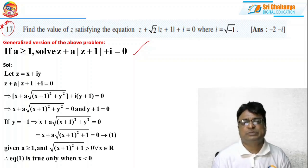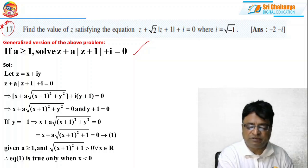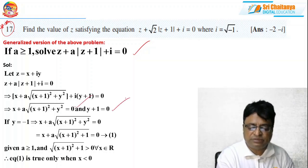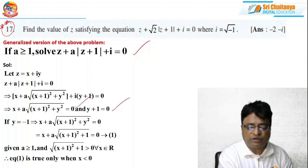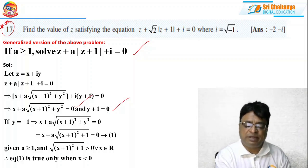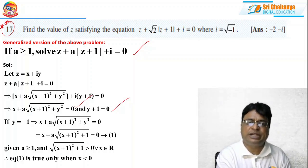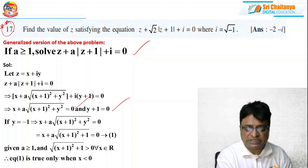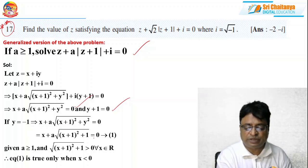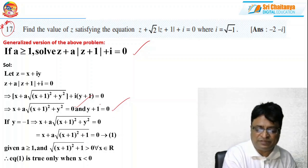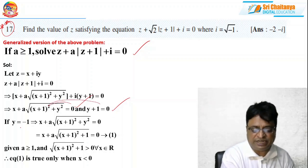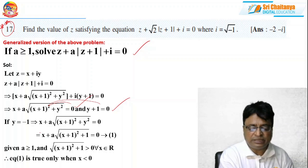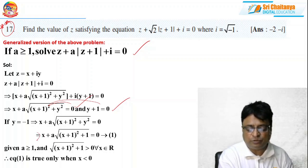So, if a ≥ 1, solve this equation — it is almost similar to that problem. As usual, take z = x + iy, substitute everything, and separate real and imaginary parts. You get: x + a·√((x+1)² + y²) = 0 as the real part equation, and y + 1 = 0 as the imaginary part equation.